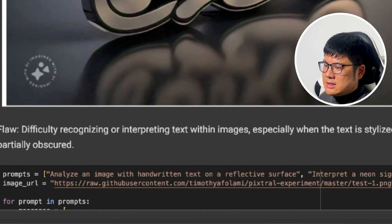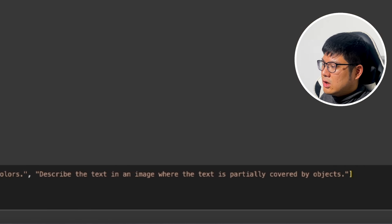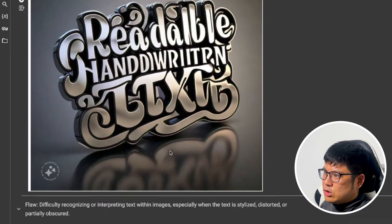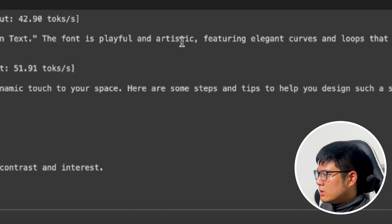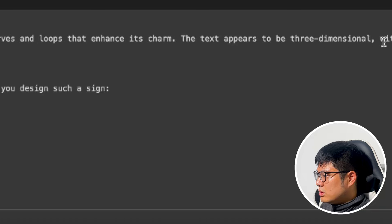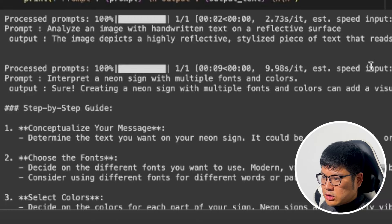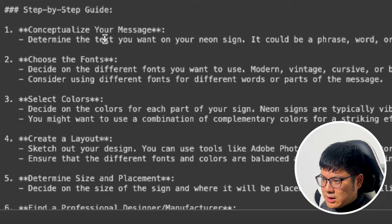Now we'll get into the hard stuff. This test asks it to analyze an image with handwriting text on a reflective surface, interpret a neon sign with multiple fonts, and describe text that's partially covered by an object. I wanted to see how well it can read text in non-standard fonts. It described a highly reflective stylistic piece of text, noted the font is playful, and the text appears to be 3D with various elements — so this first part looks good.